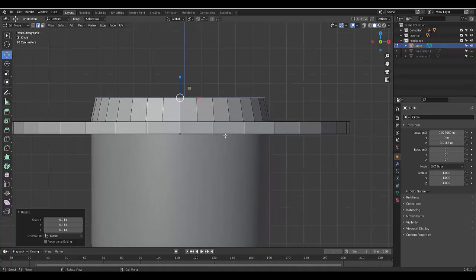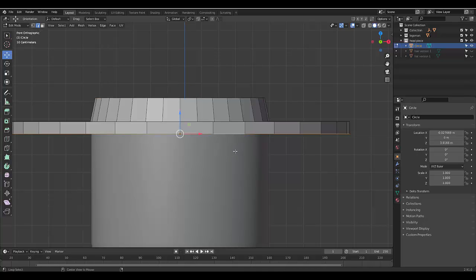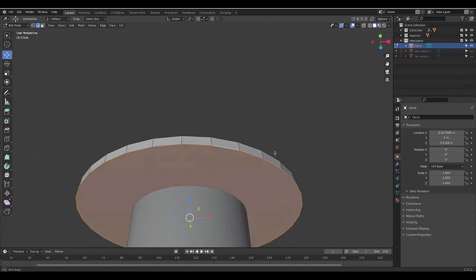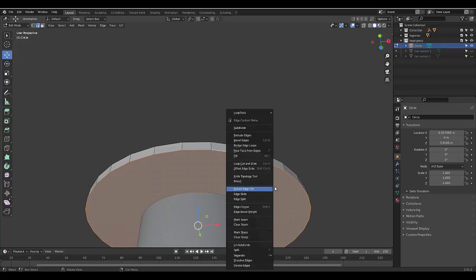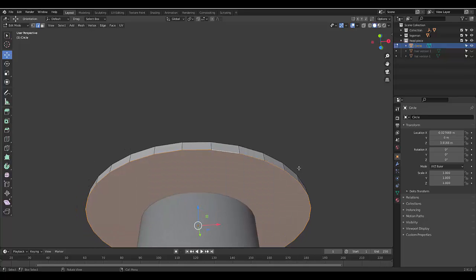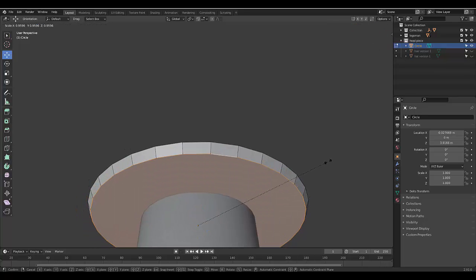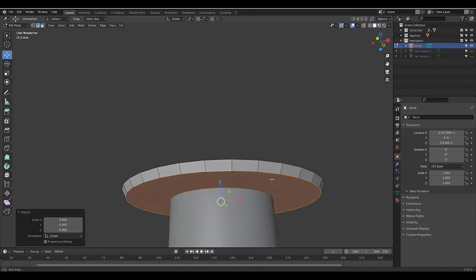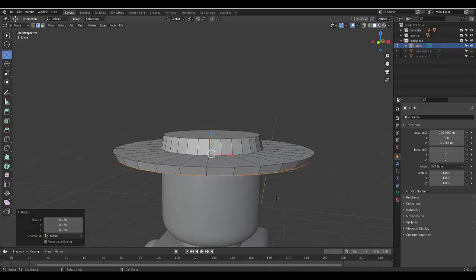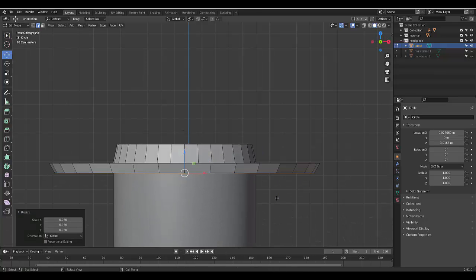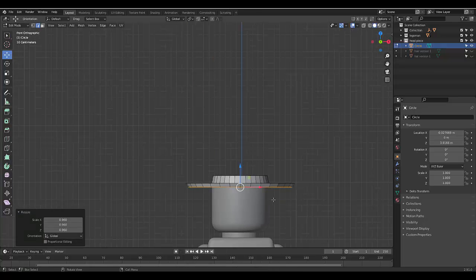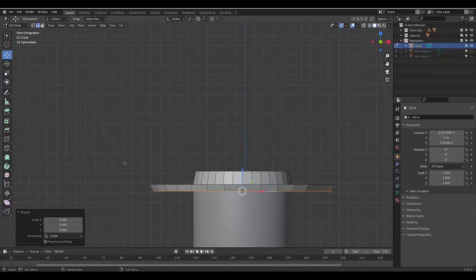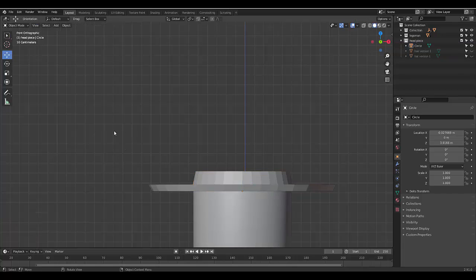And then I'm going to press 2 for edge select, and I'm going to press Alt and select all these edges. And then I'm going to press S, just to scale it in a little bit. And if we press 1, that's how it looks.